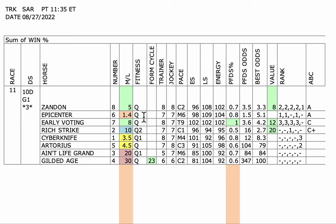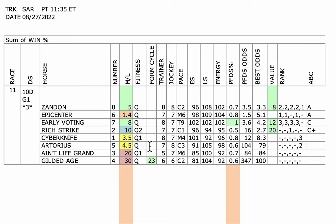I'm hoping Epicenter breaks well and outbreaks the five-horse Artorias, who doesn't look to be breaking that well. So I'm hoping if Epicenter breaks well and outbreaks Artorias, there's really nobody else with that much speed to his inside. He should get a nice spot going into that first turn.